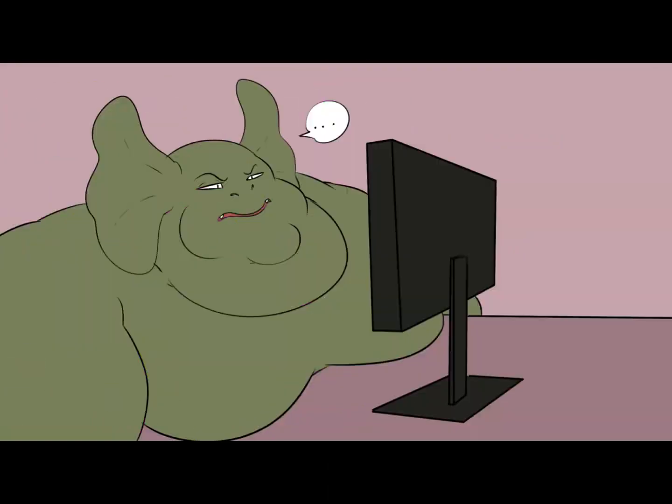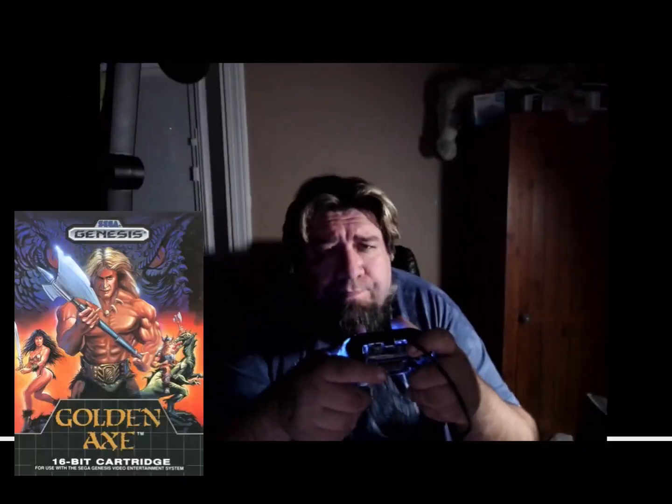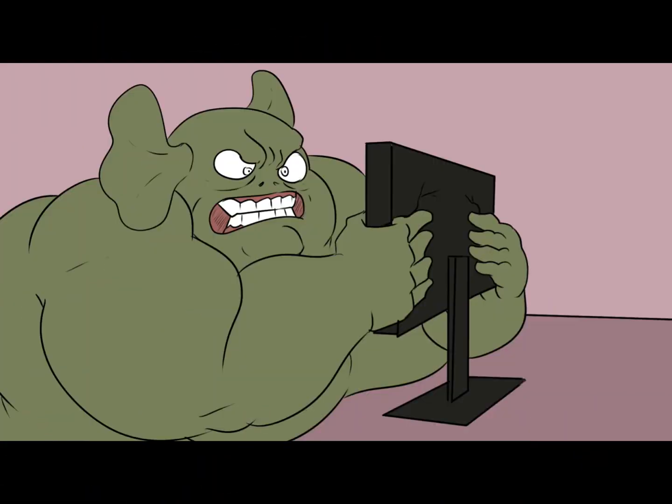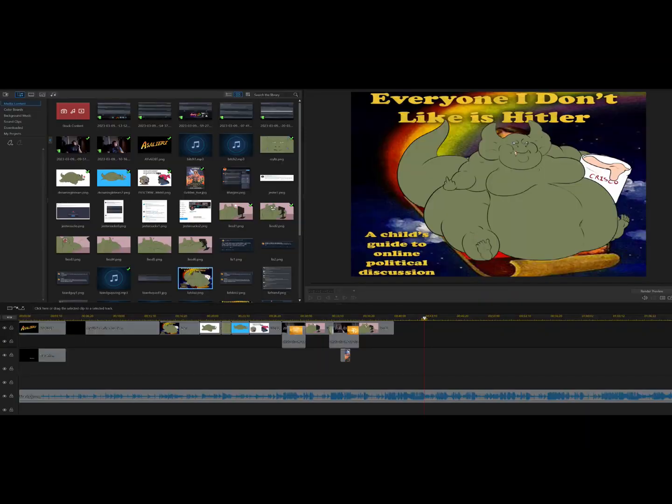I was gonna sit and relax but here's Lizard Guy. I was gonna chill and play Golden Axe but here's Lizard Guy.